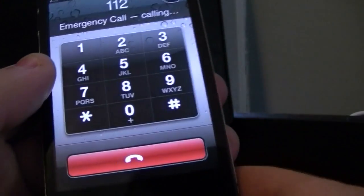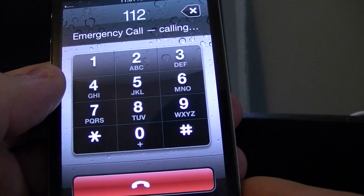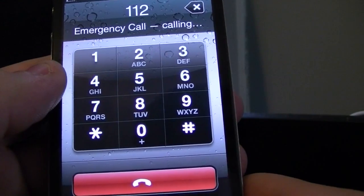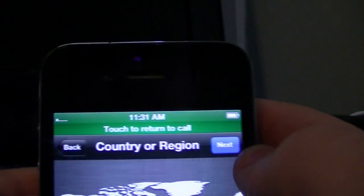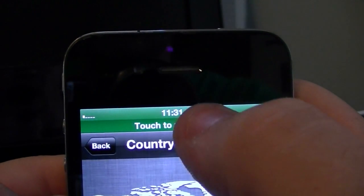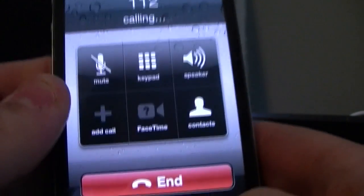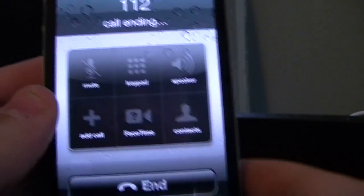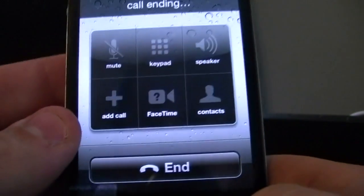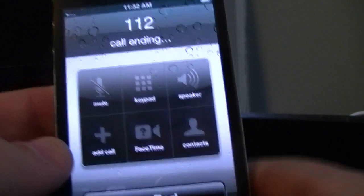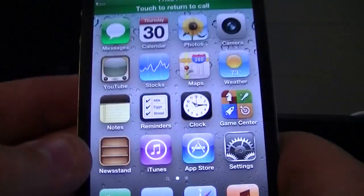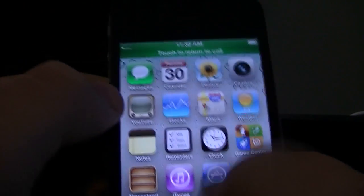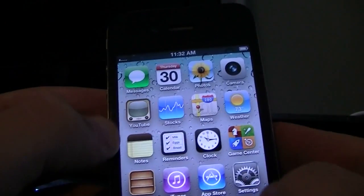You're going to want to hit the home button once now. Alright, so now you're going to hit touch to return it to call. Now you're going to hit the end button. Let it end. And now you can hit the home button. And you should have bypassed the activation screen.